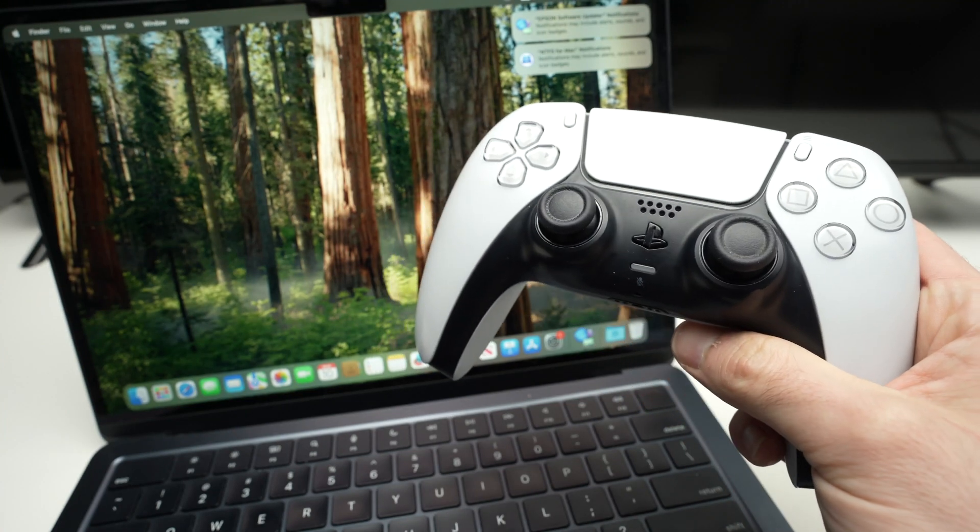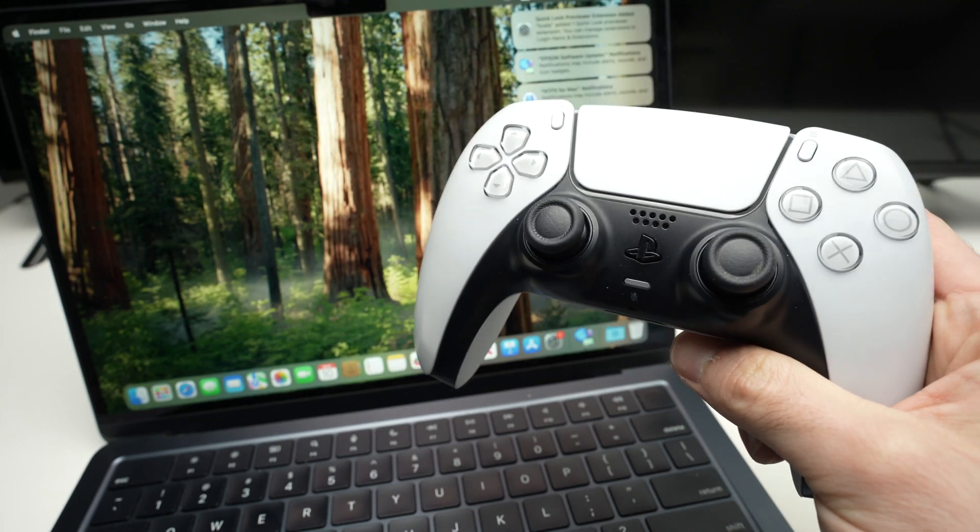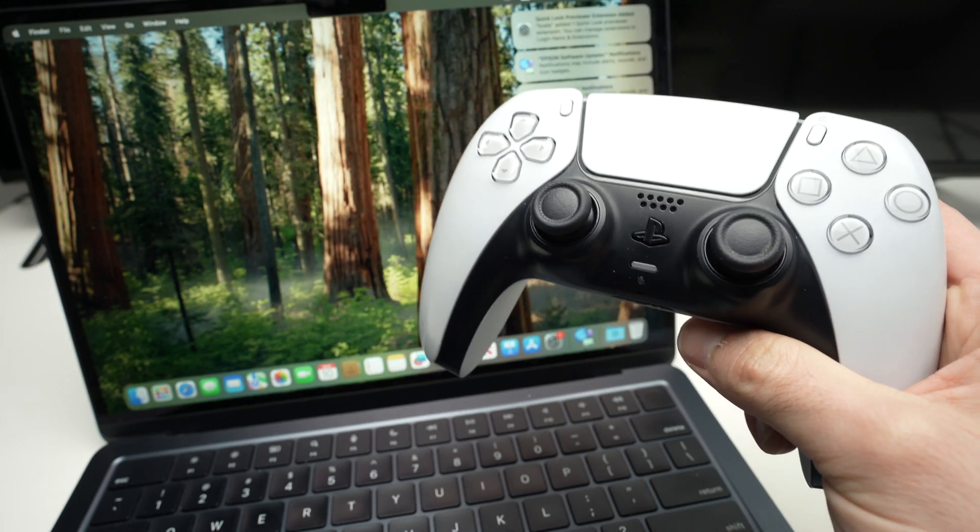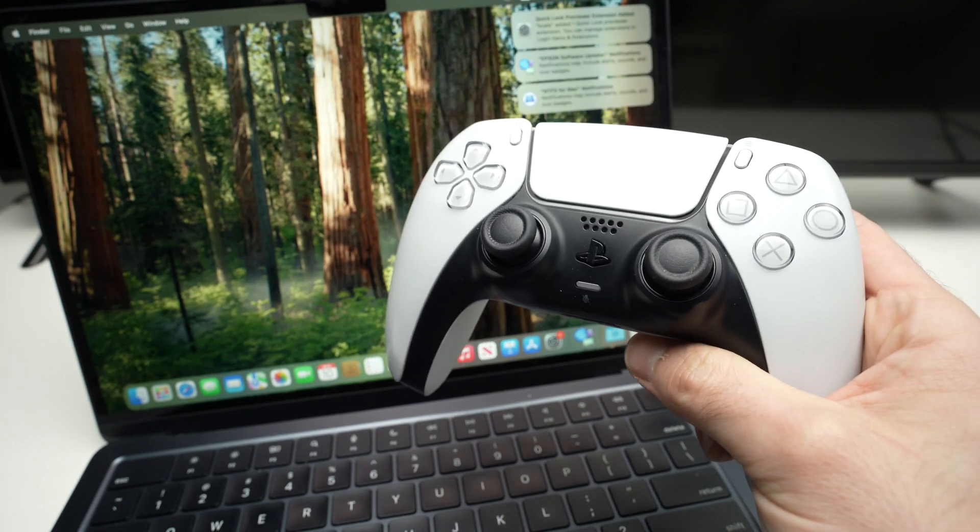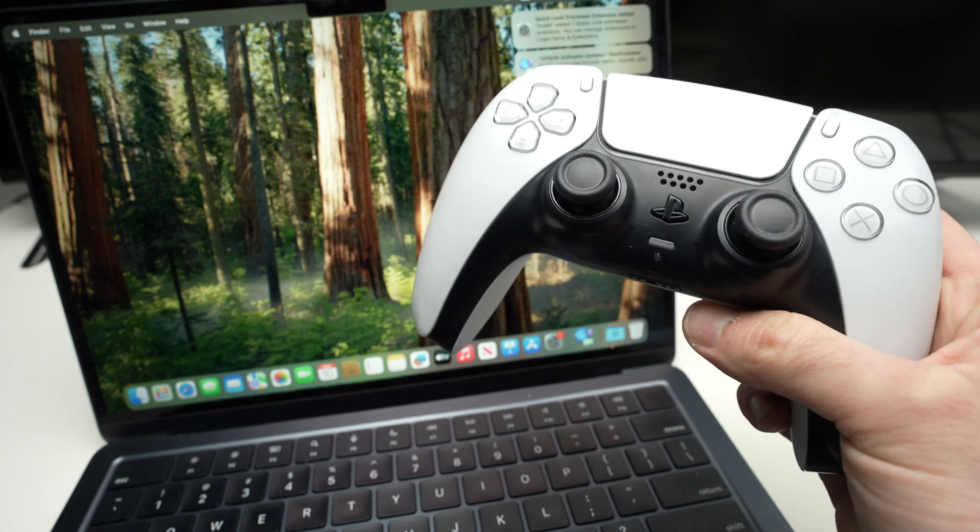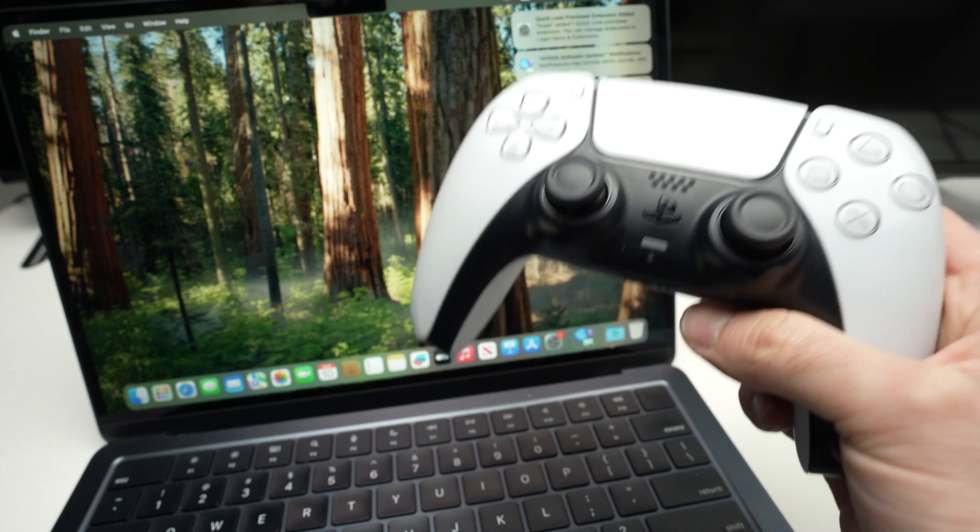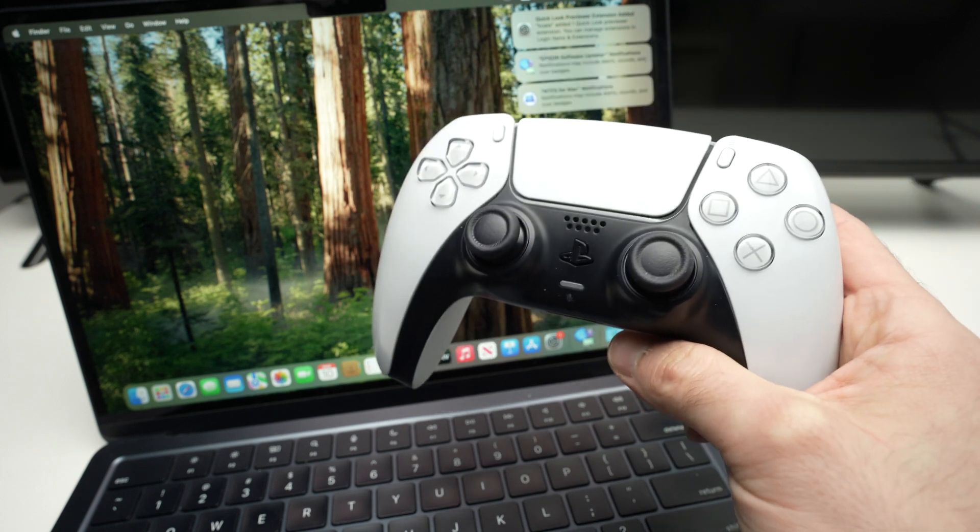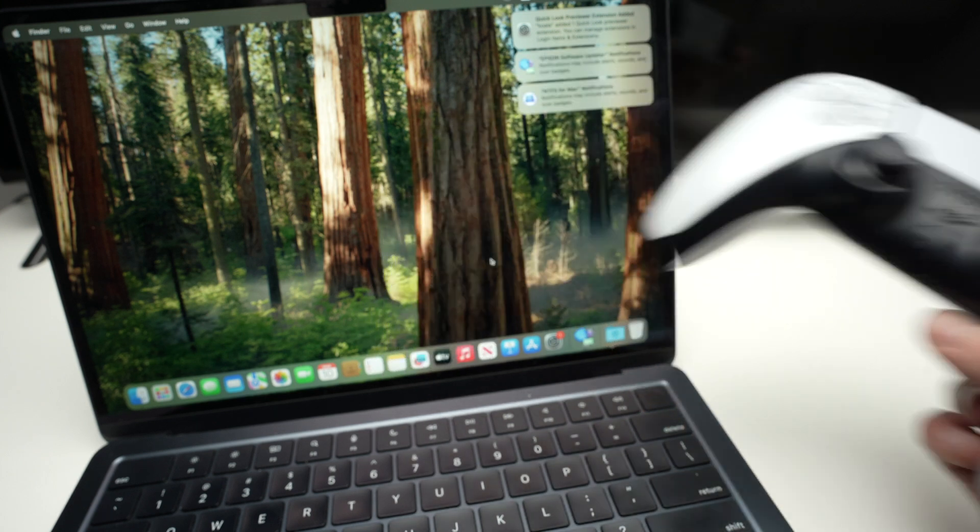In this video, I'll show you how to connect your PS5 controller to your Mac computer. It works with iMac, MacBooks, Mac Pro, Mac Studio, whatever Mac you have.